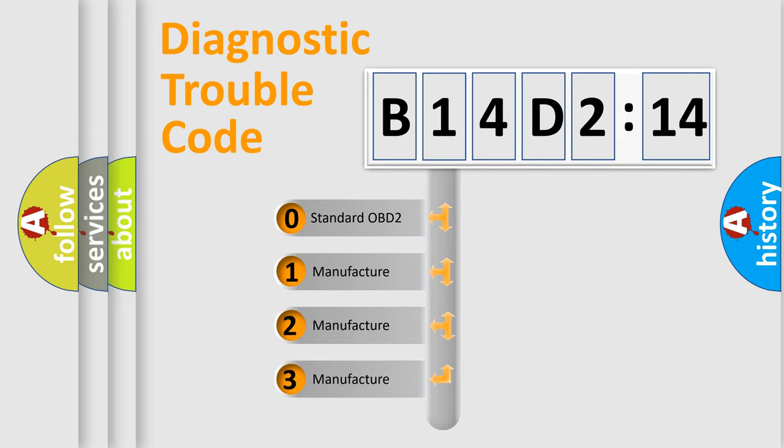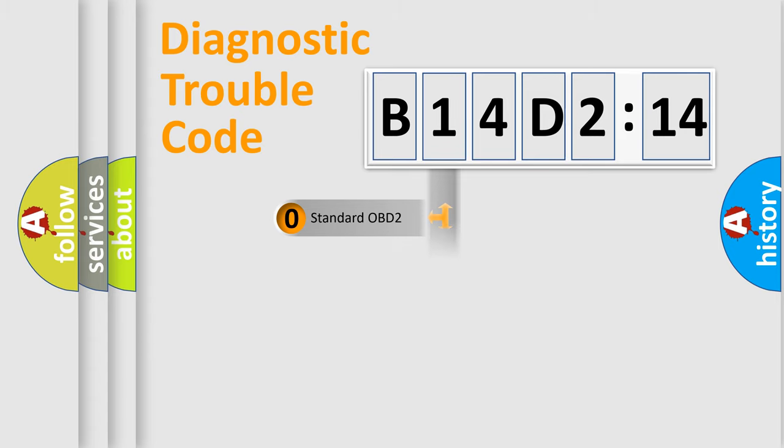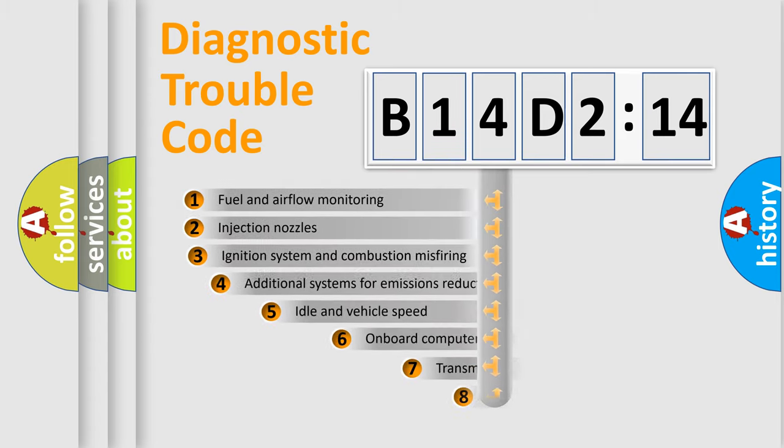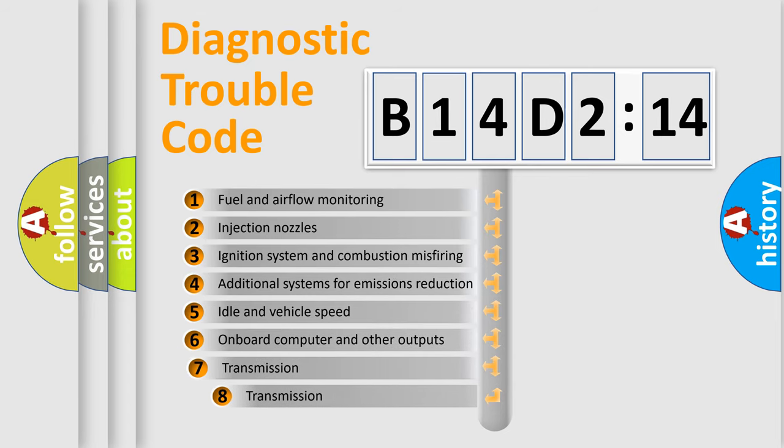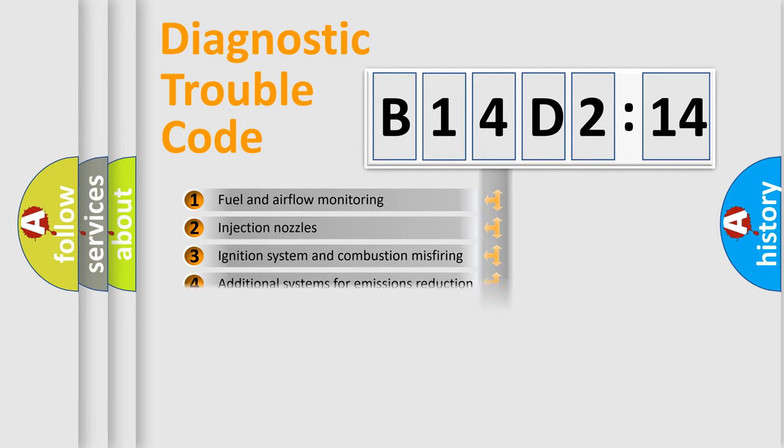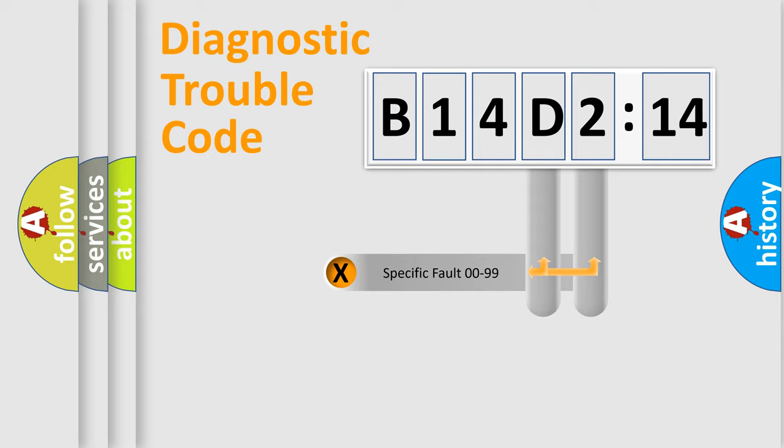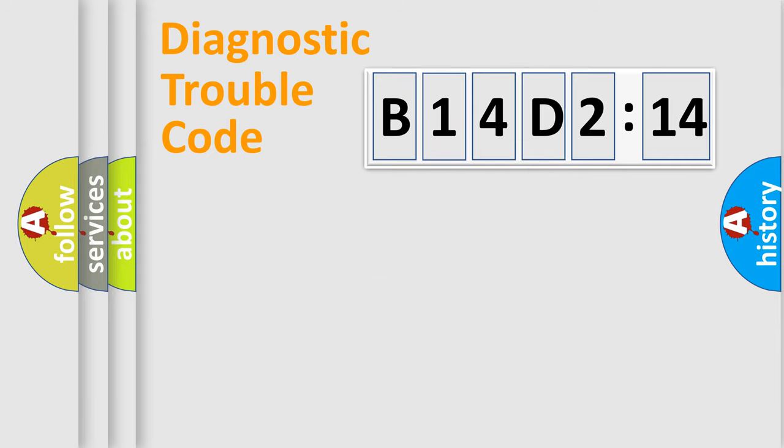If the second character is expressed as zero, it is a standardized error. In the case of numbers 1, 2, or 3, it is a manufacturer-specific error. The third character specifies a subset of errors. The distribution shown is valid only for the standardized DTC code. Only the last two characters define the specific fault of the group.